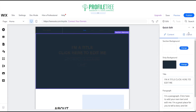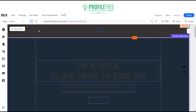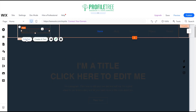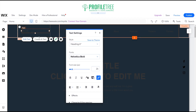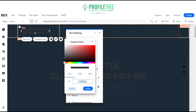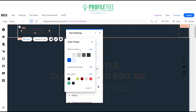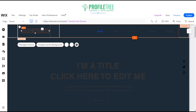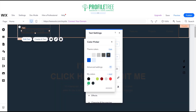You will be creating your own colors, so you don't need to follow this exactly — I'm just giving you an example of what you can do. I'll put down 'Profile Tree' in bold, then change that text color to green using hex 33BC77 and apply that color.